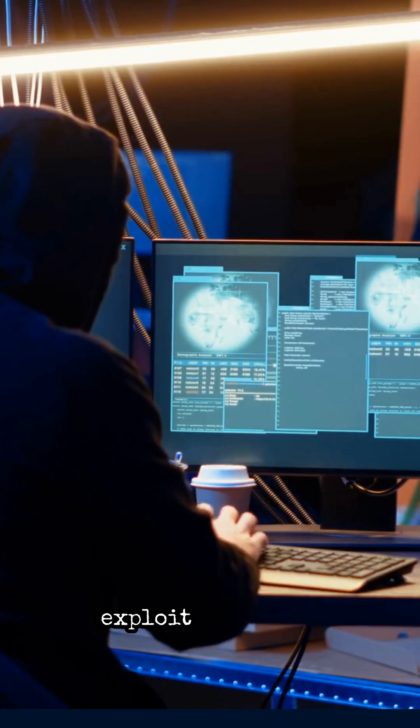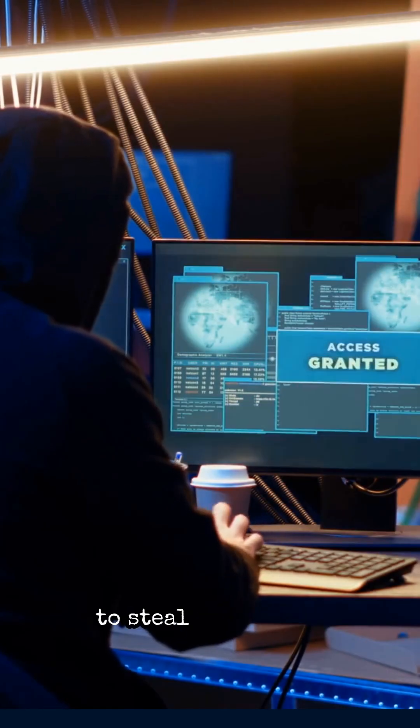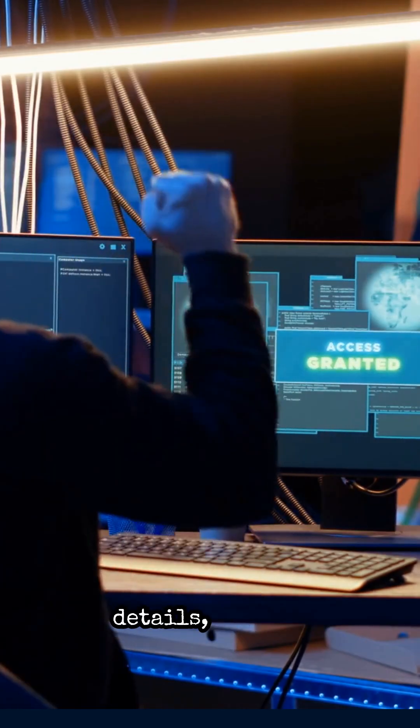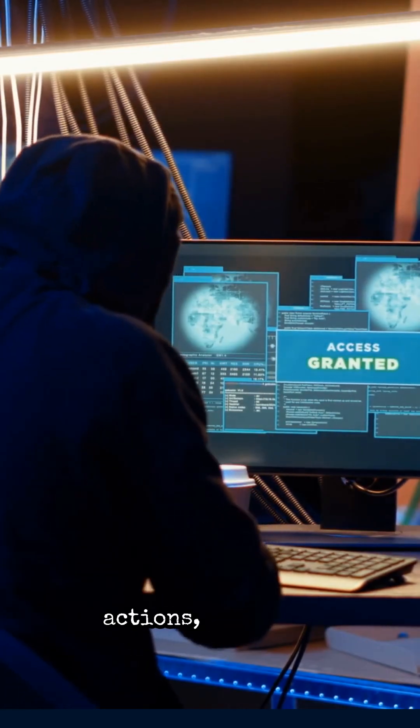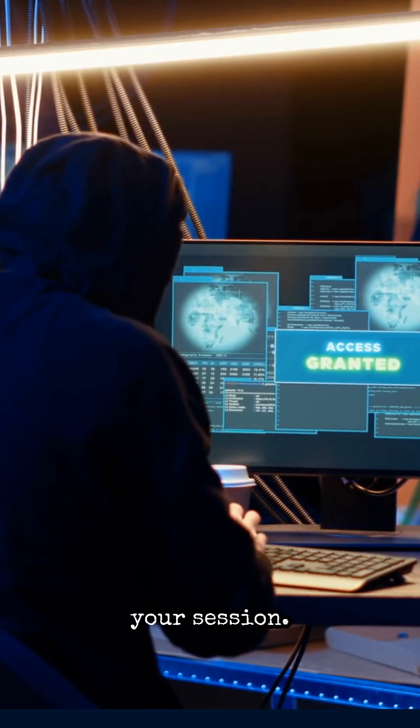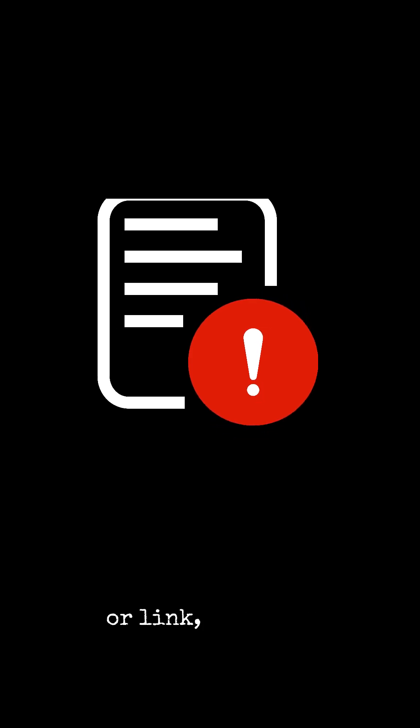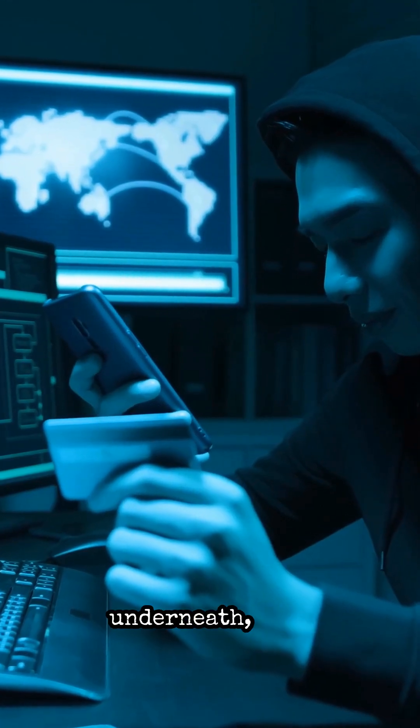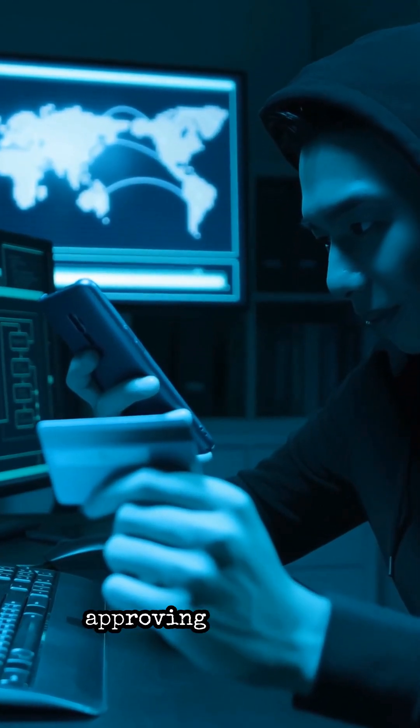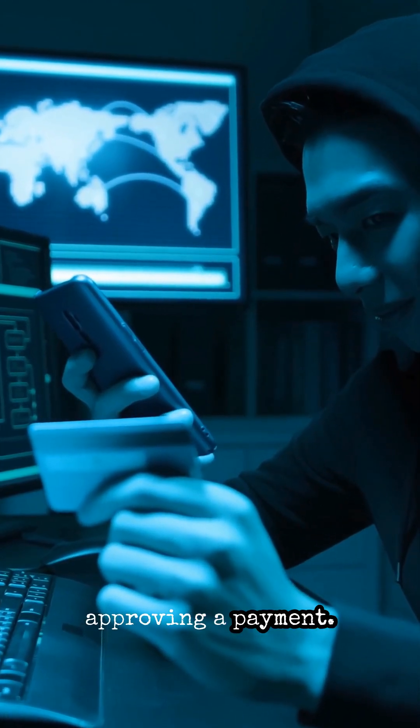A criminal can exploit this trust to steal your login details, perform unauthorized actions, or hijack your session. This can happen through a fake button or link, tricking you into clicking something hidden underneath, like approving a payment.